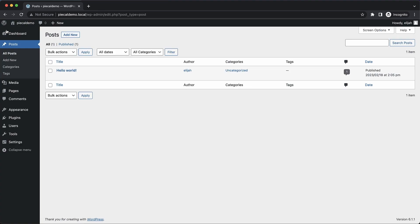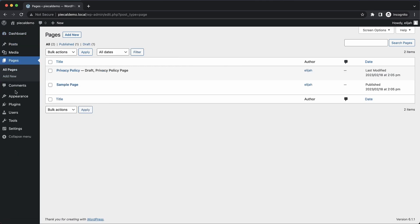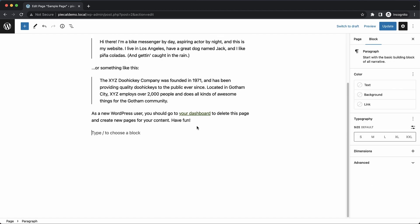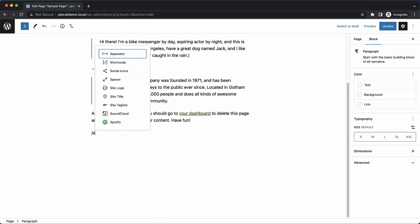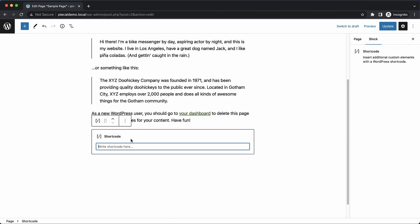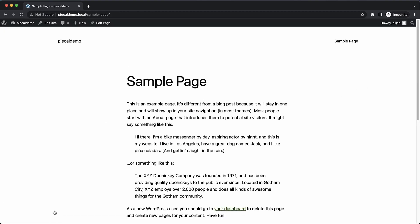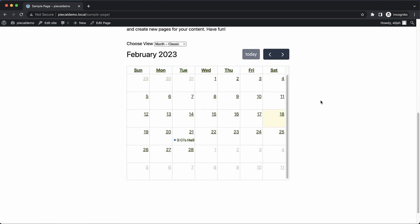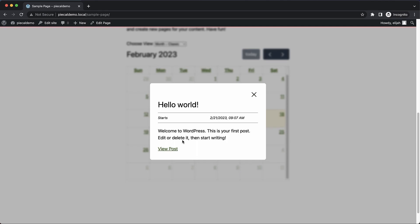Now where do we want to display this calendar? I'd like to display it on my sample page. So we'll go in here, add a shortcode element, drop that in and do our Pi Cal shortcode. Now if we update and view the page on the front end and scroll down — we have a fully featured front-end calendar with our Hello World post listed on it.